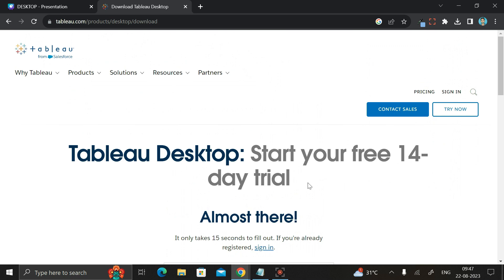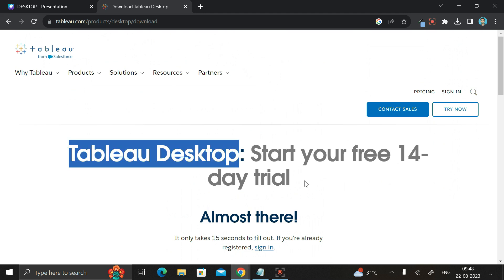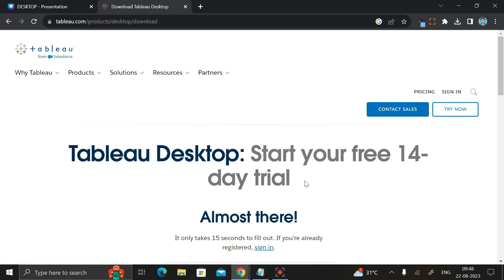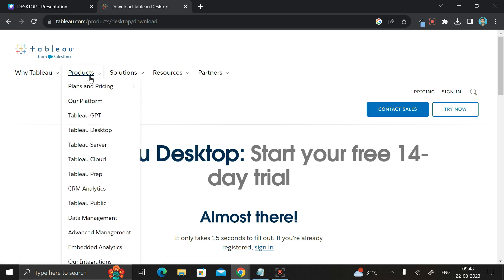But if you're a student or if you have a student ID card, then you can easily get Tableau Desktop completely free for one year. For that you have to get the Tableau Desktop student version. But today's purpose is how to download Tableau Desktop.